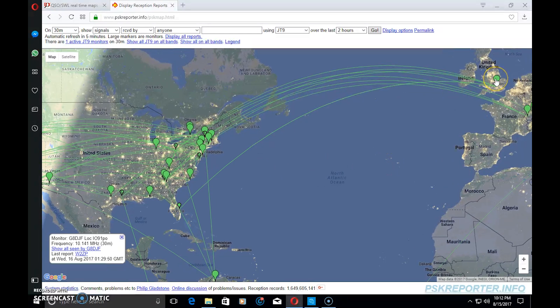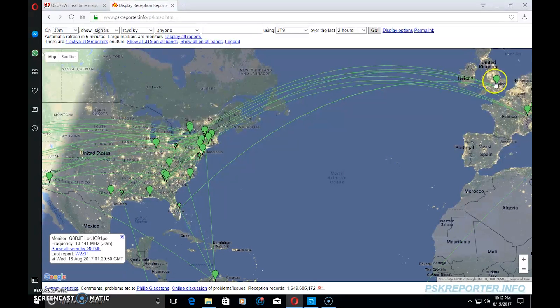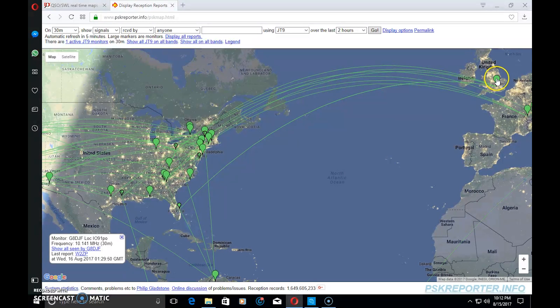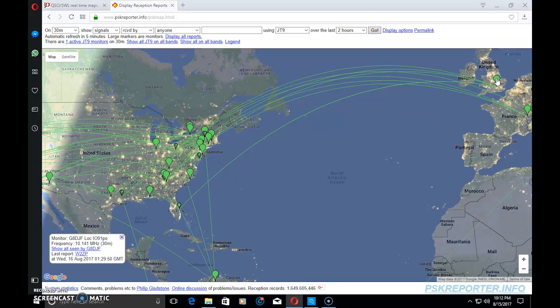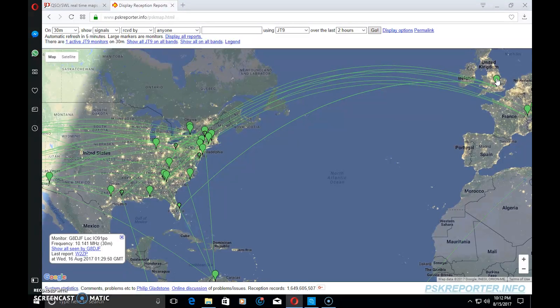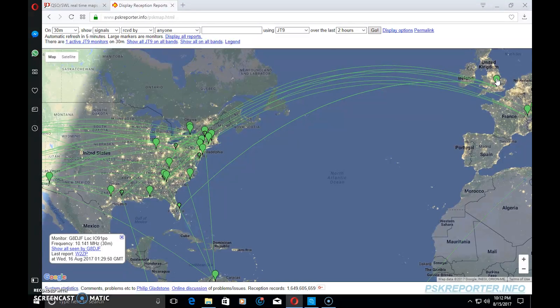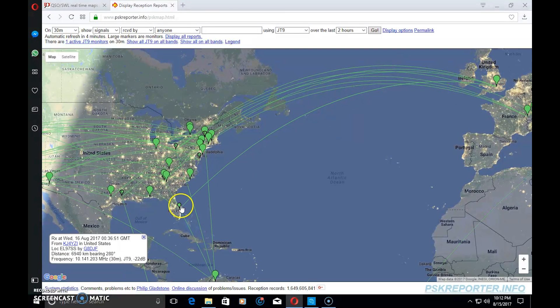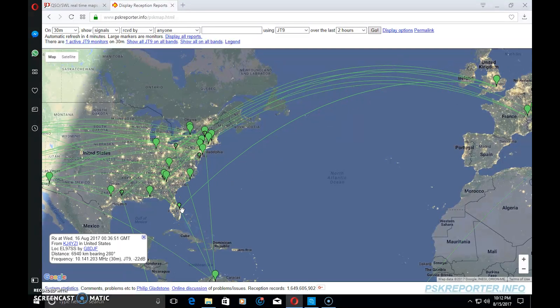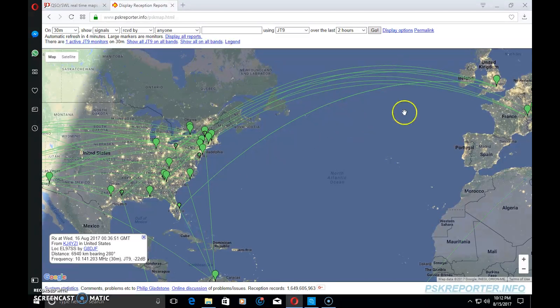Right there I'm seeing that my little 5 watt JT9 signal made it across the pond. There is not somebody who necessarily is sitting there - this is pretty much automatic. I invite you to try this and be a reporter also. It's built into a lot of software.